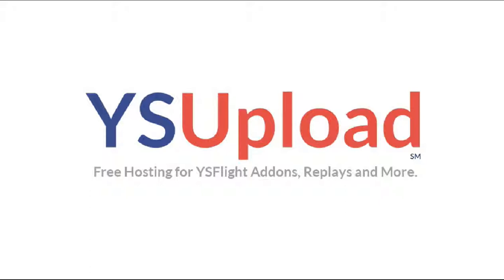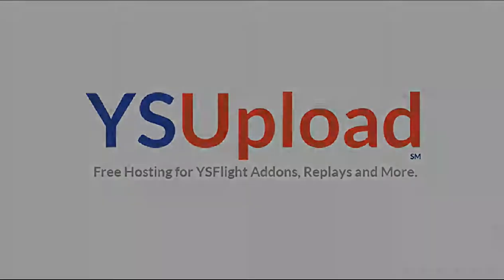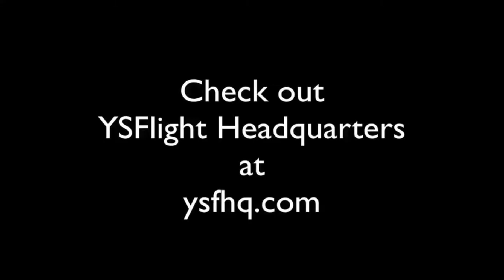Thanks for watching, guys. I hope you enjoyed this tutorial. If you want to find some cool add-ons for YSFlight, head on over to ysupload.com, the official add-on hosting site for ysflightheadquarters.com. See you next time.